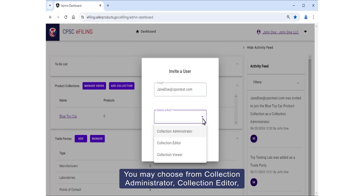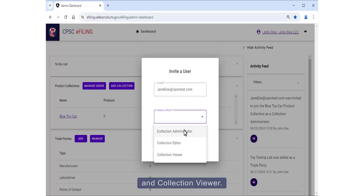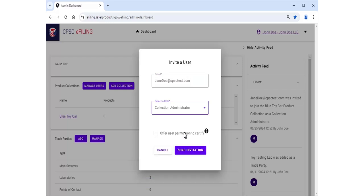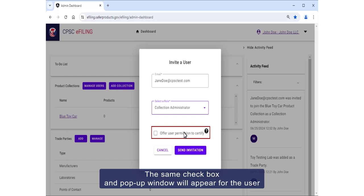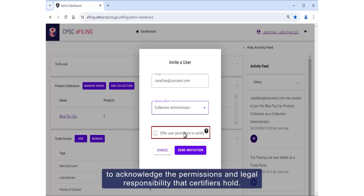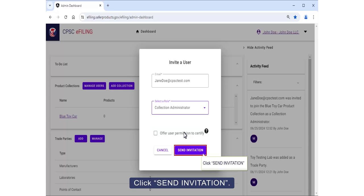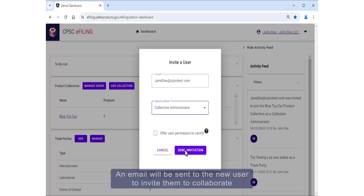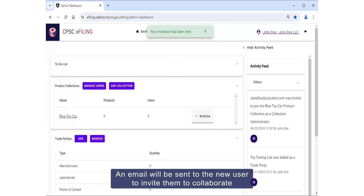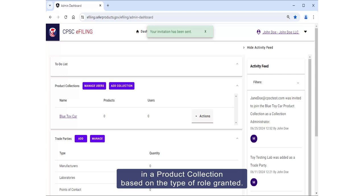Next, click the Select a Role field to select the type of role you would like to grant the user. You may choose from Collection Administrator, Collection Editor, and Collection Viewer. The same checkbox pop-up window will appear for the user to acknowledge the permissions and legal responsibilities that certifiers hold. Click Send Invitation. An email will be sent to the user to invite them to collaborate on a product collection based on the type of role granted.